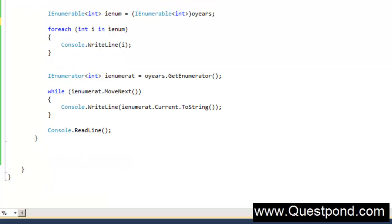So until now we have concluded that IEnumerable is better to use because it uses IEnumerator internally but with less syntax. Why even bother about IEnumerator? Let me make one more statement: the biggest difference between IEnumerable and IEnumerator is state. IEnumerable does not remember which row it is currently iterating through, while IEnumerator does.